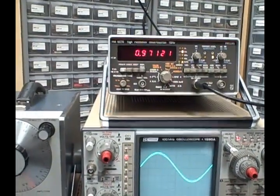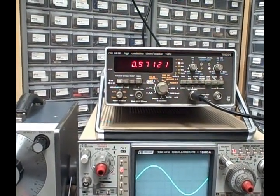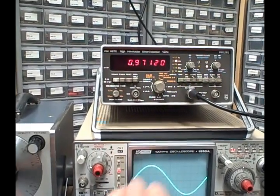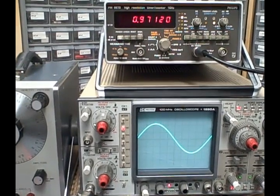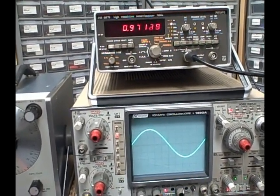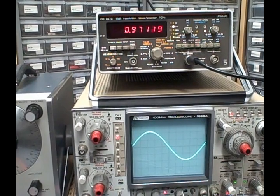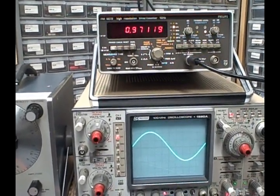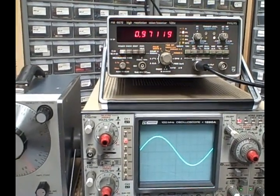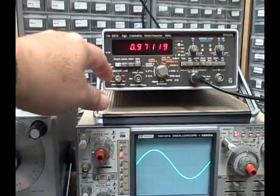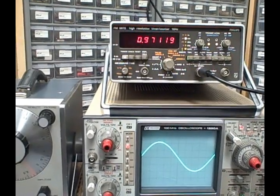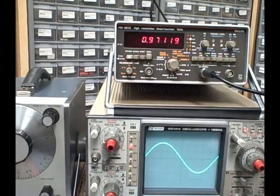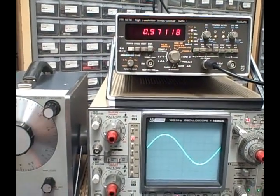Okay. Here's one full cycle displayed in 10 divisions. We are at 0.1 milliseconds per division, 10 divisions would make that 1 millisecond which would make this 1,000 hertz. We're reading on the counter 971 hertz. So 29 hertz out of 1,000 we're off on the dial.